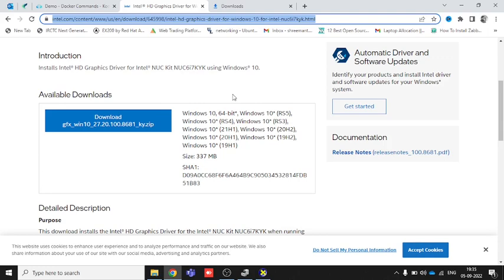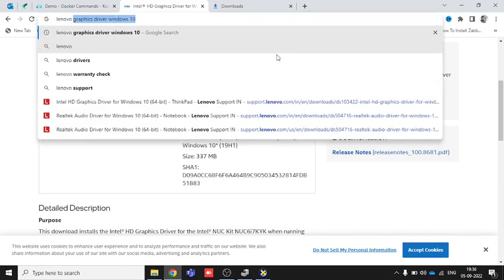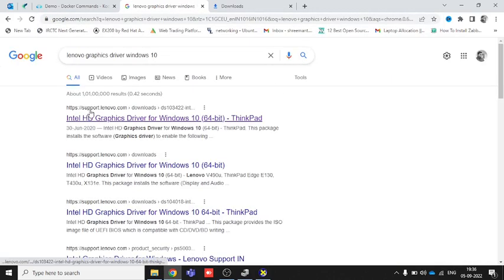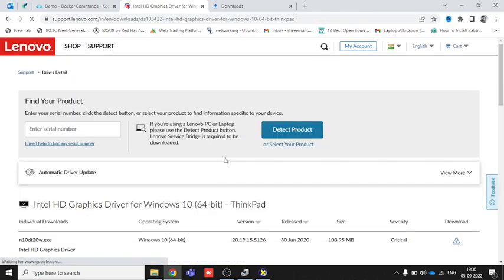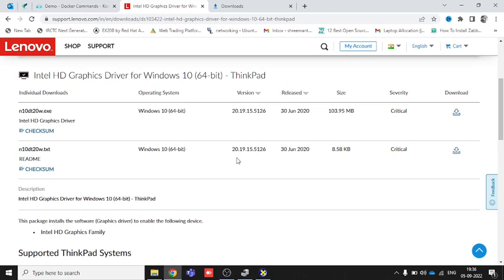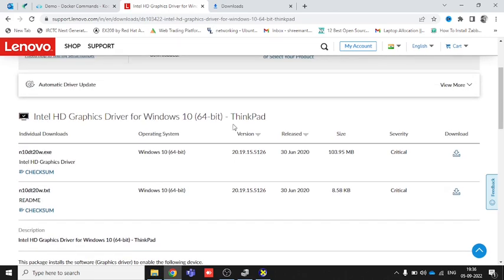That Dell website method was specifically for Dell laptops. If you want to download a graphic driver for a Lenovo laptop, you can search 'Lenovo graphics driver Windows 10'. The first link will take you to the Intel HD Graphics driver page for ThinkPad, and you can properly download and install it from there.